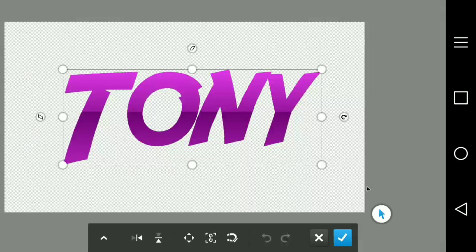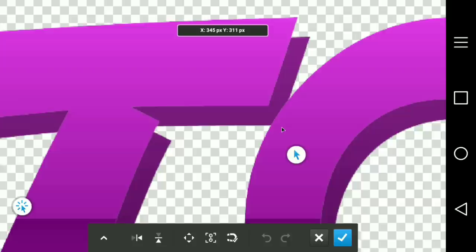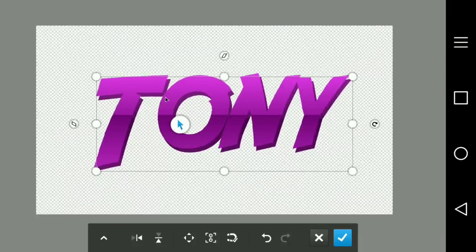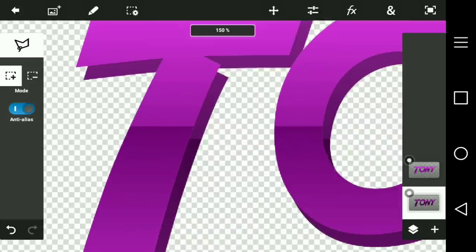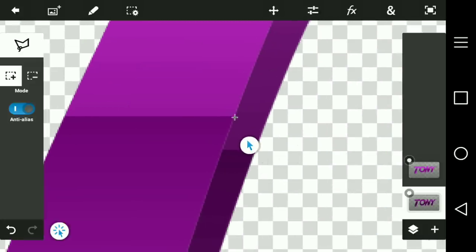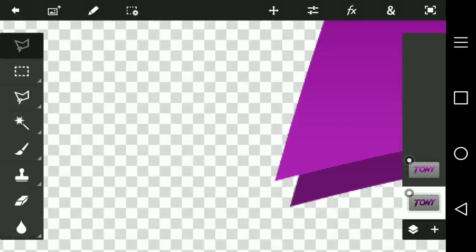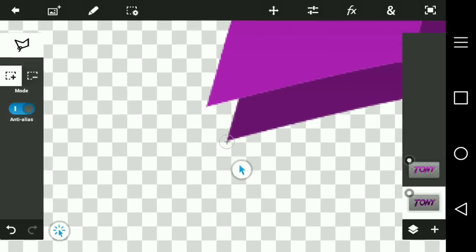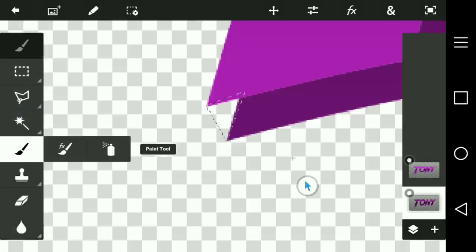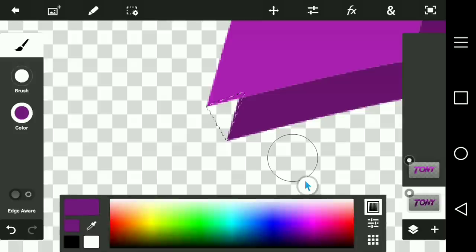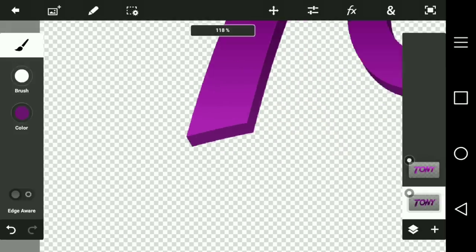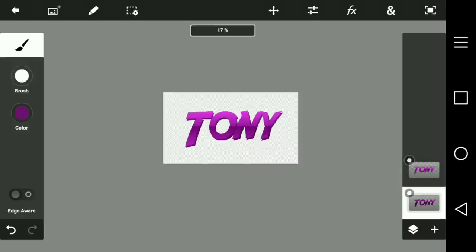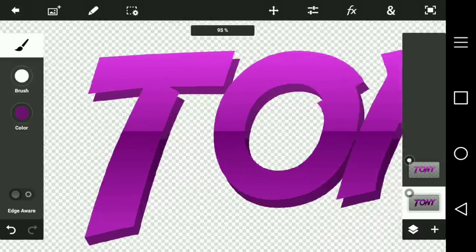Move it around and position it so it looks 3D. One problem with PS Touch is it doesn't connect the lines in certain areas, so you have to use the polygon tool to outline the missing areas. Then go to the paint tool and fill in those gaps. You have to do this for all the letters, so I'm going to speed this up.